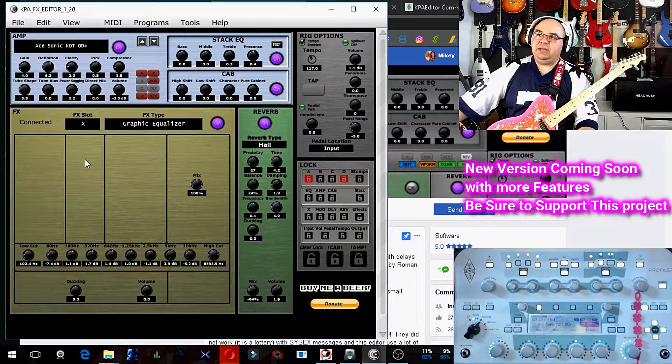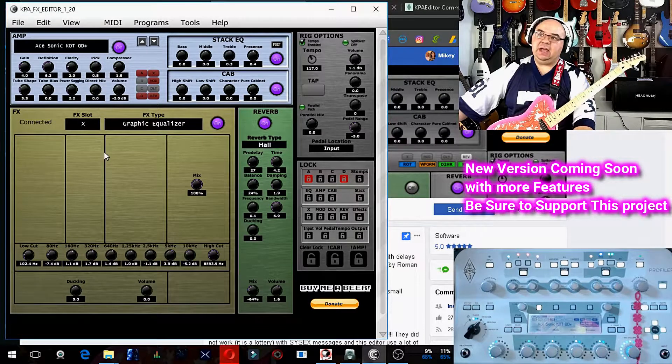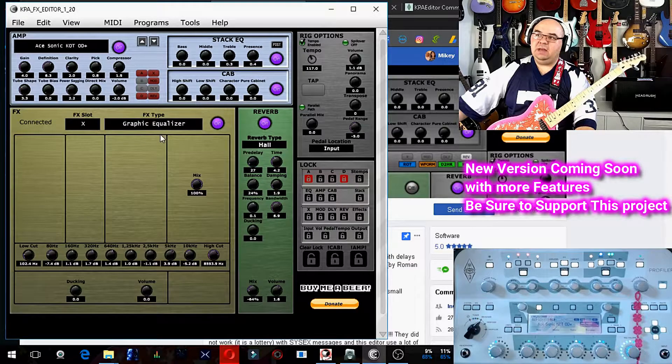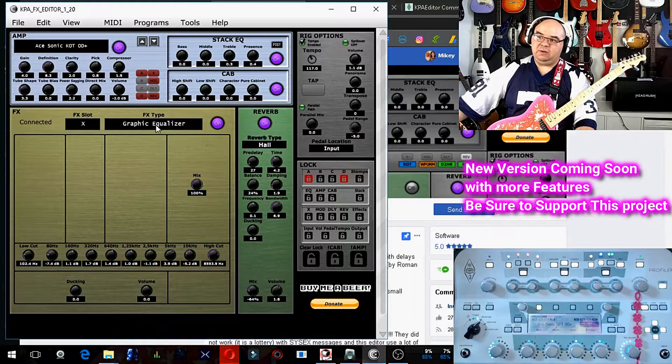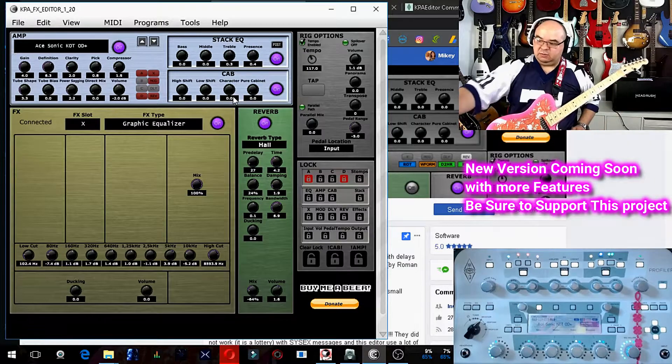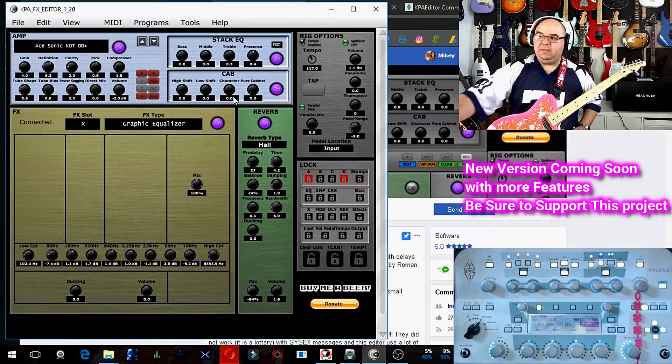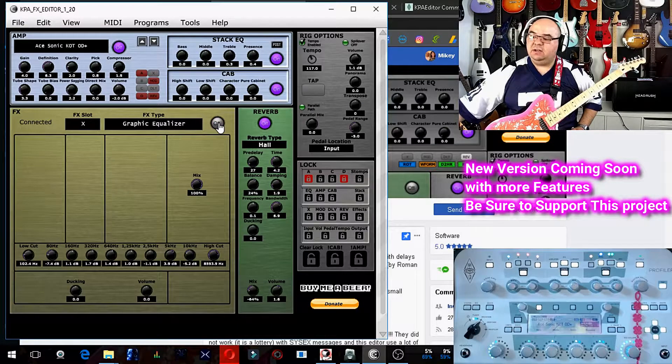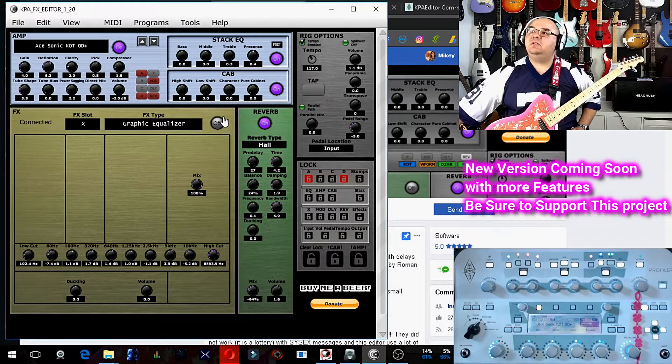So for example, in this preset, I have in my X block a graphic equalizer. And you can see right there on Kemper Cam that the X is selected on. If I turn that off, it's now off.